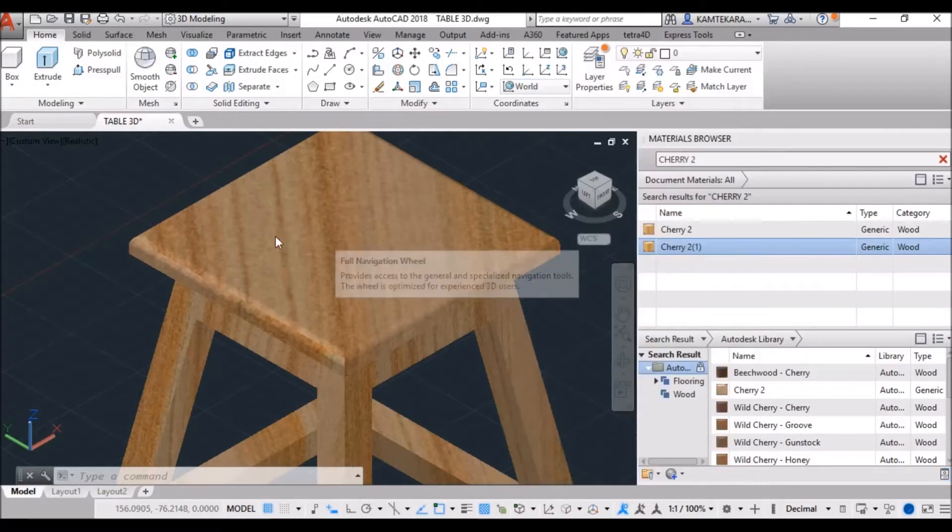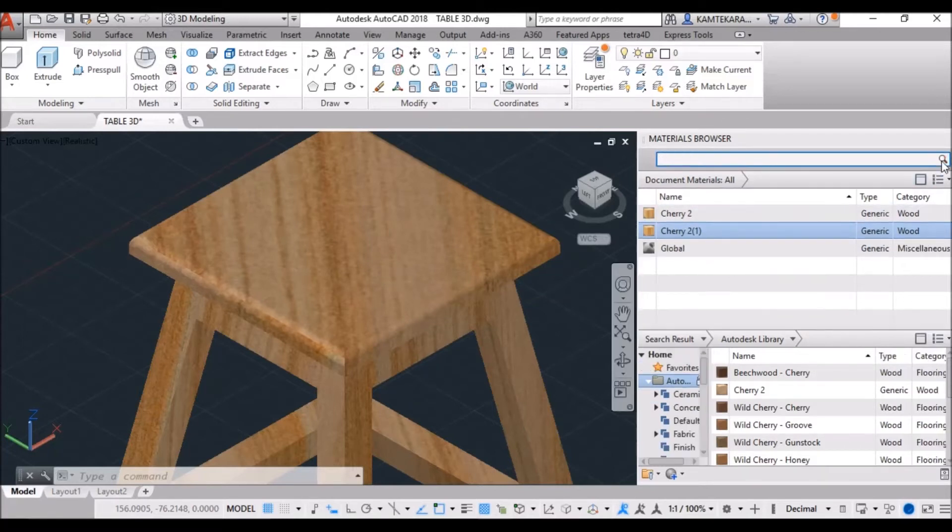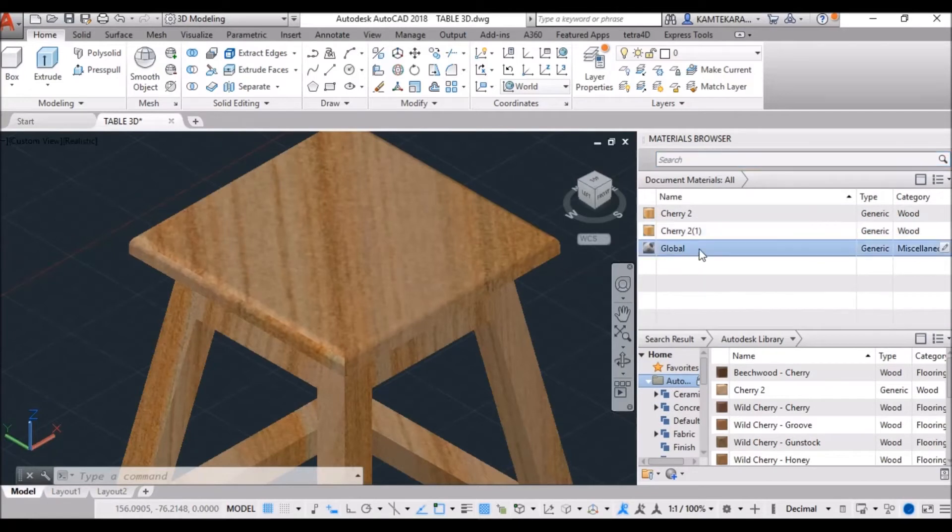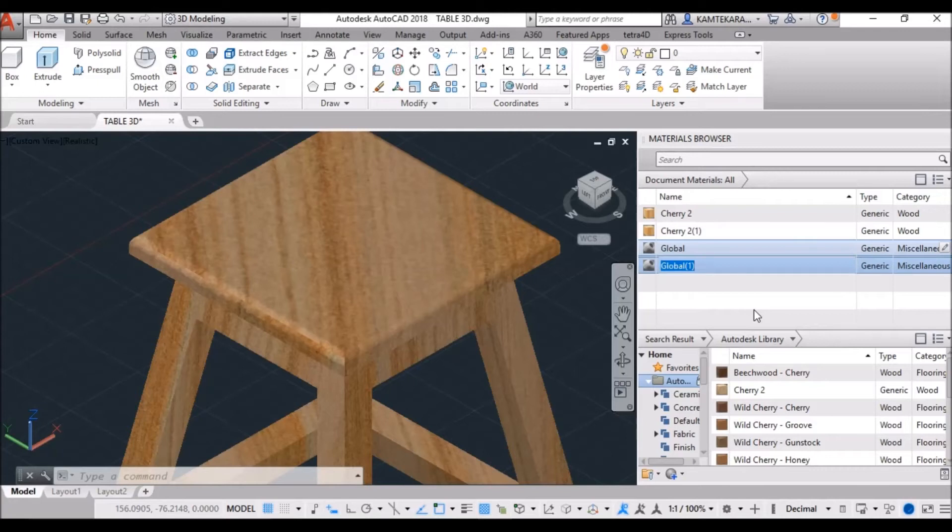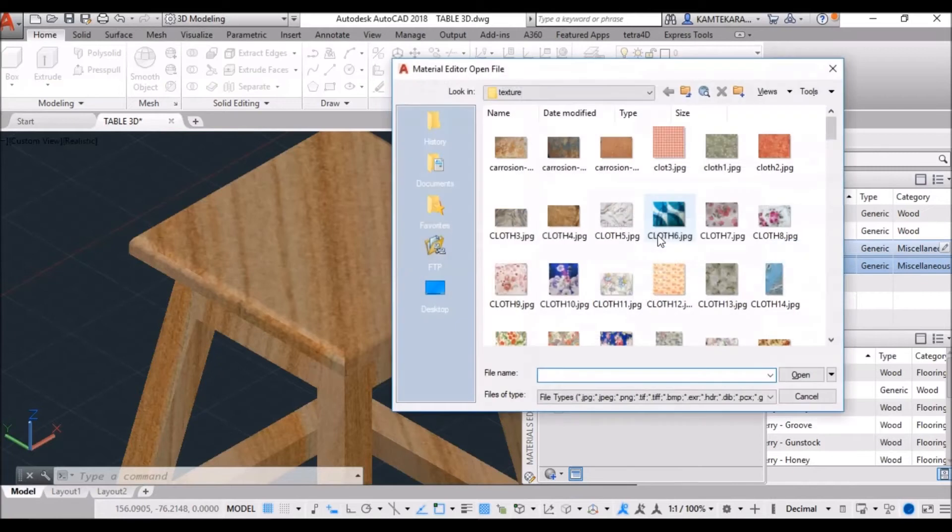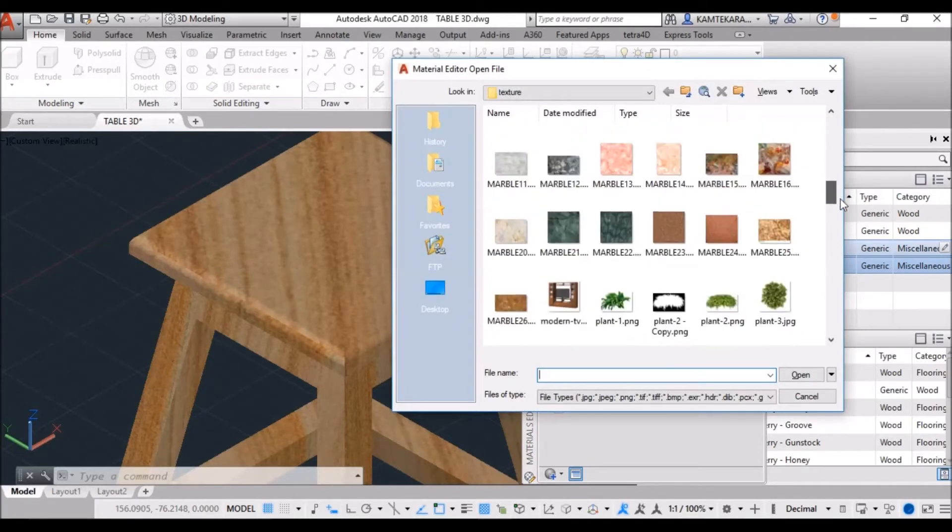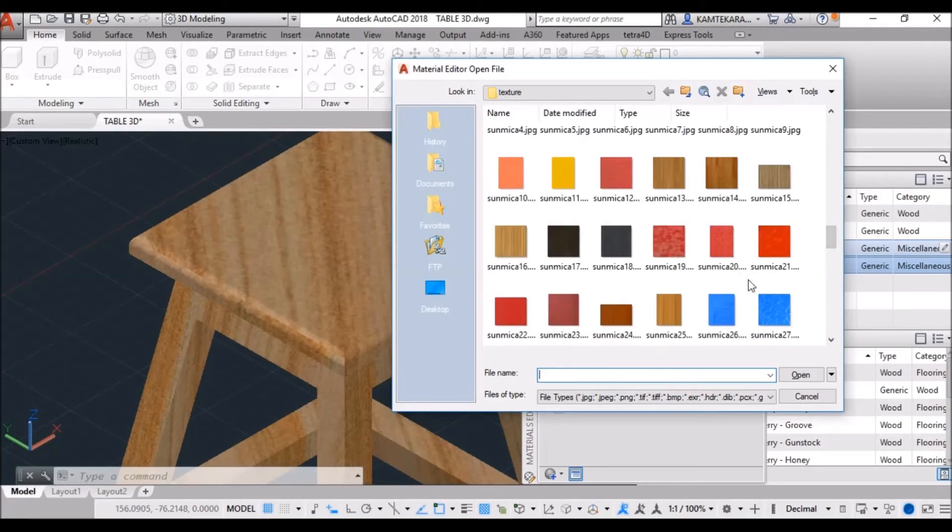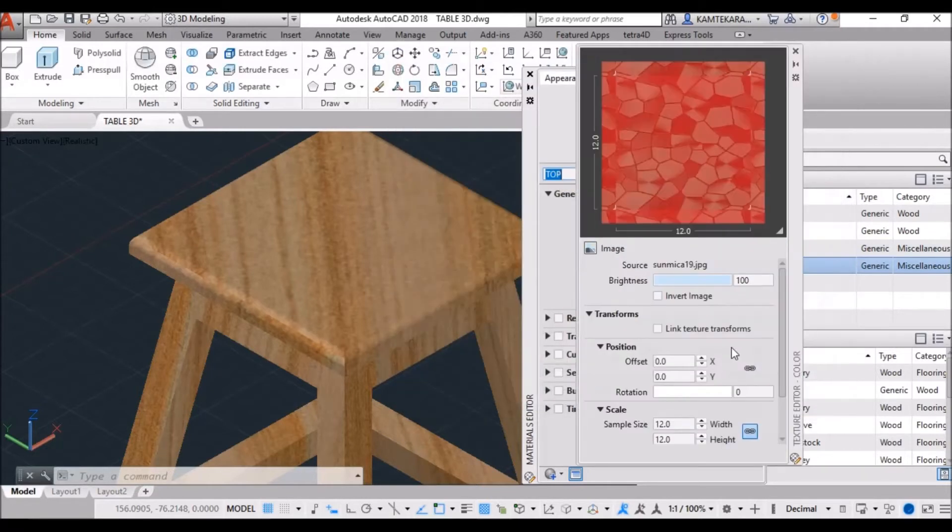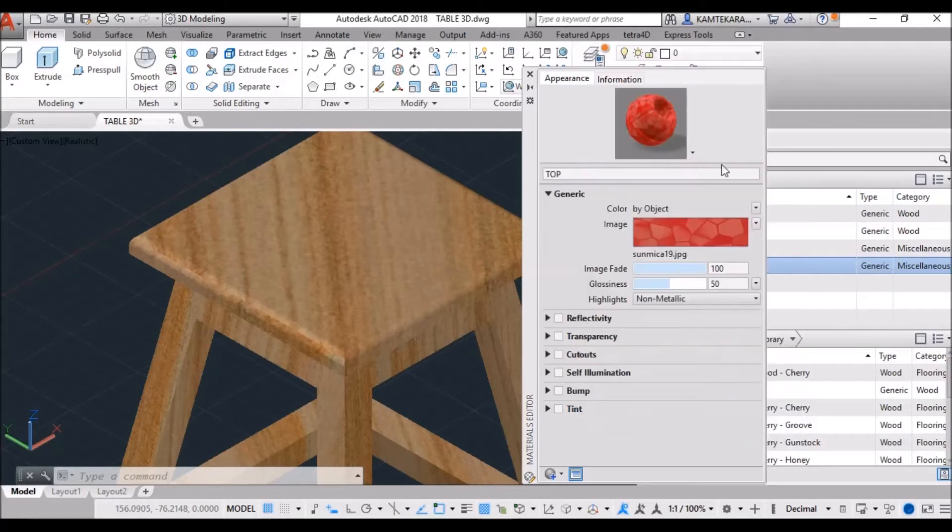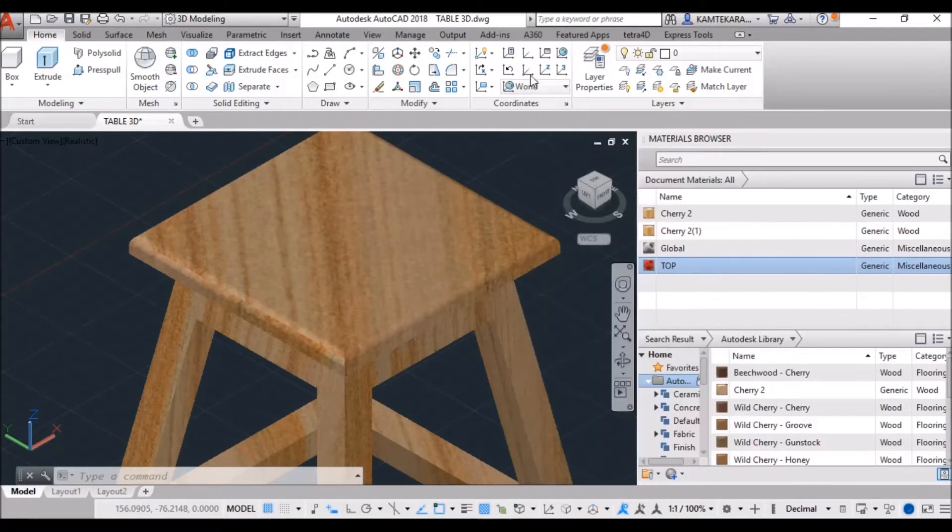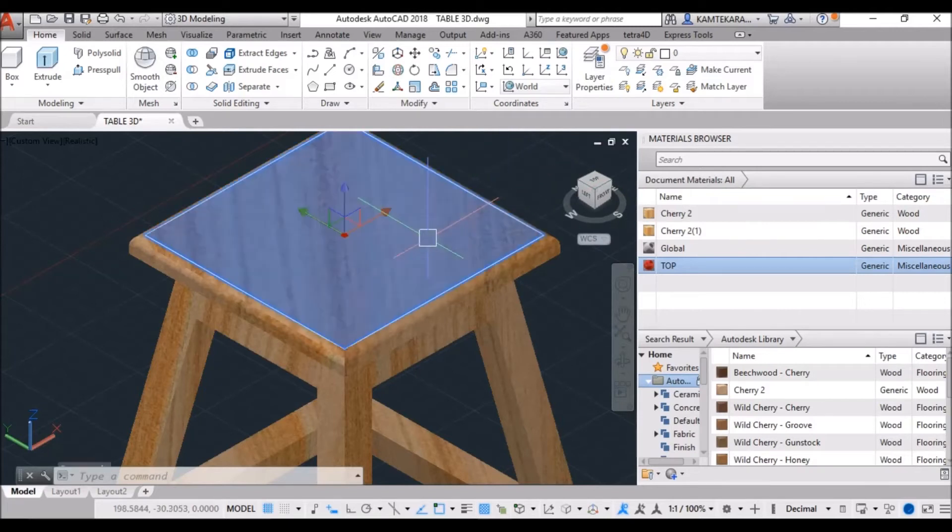Now, we apply the sub mica effect on this surface. Close the search history and select the global, right click, and make a duplicate of this global material. Type here the rename as a top, click on edit, and choose the image from your download library. Here is the too many images I download from net, so I select the sunmica image texture, this one, click open. Now, see here the preview of this image.